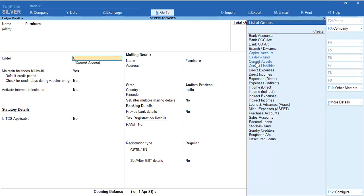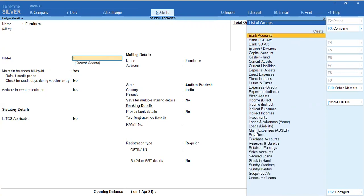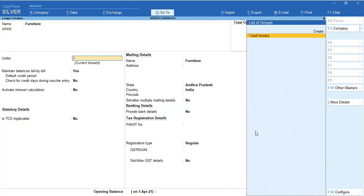In this group you have capital account, cash in hand, and current assets. If you type the starting character while in this group, you can select the same group. So with F, you can select Fixed Assets.